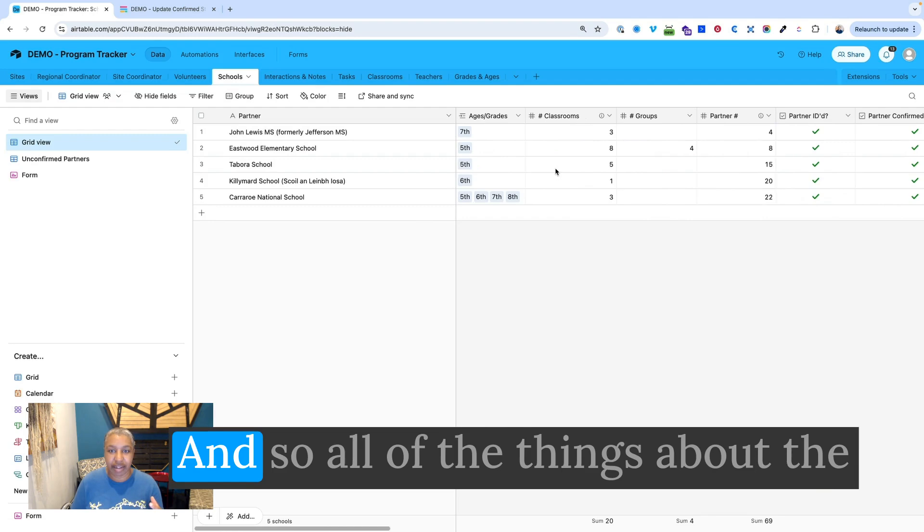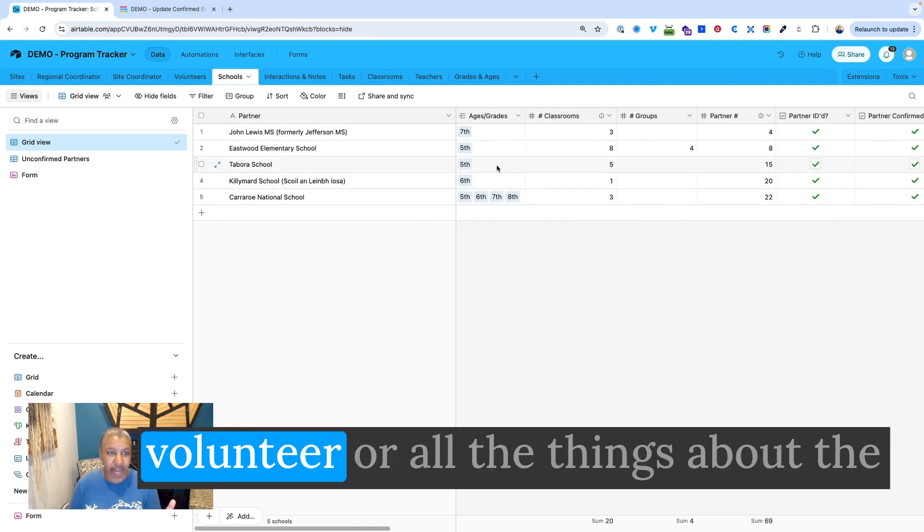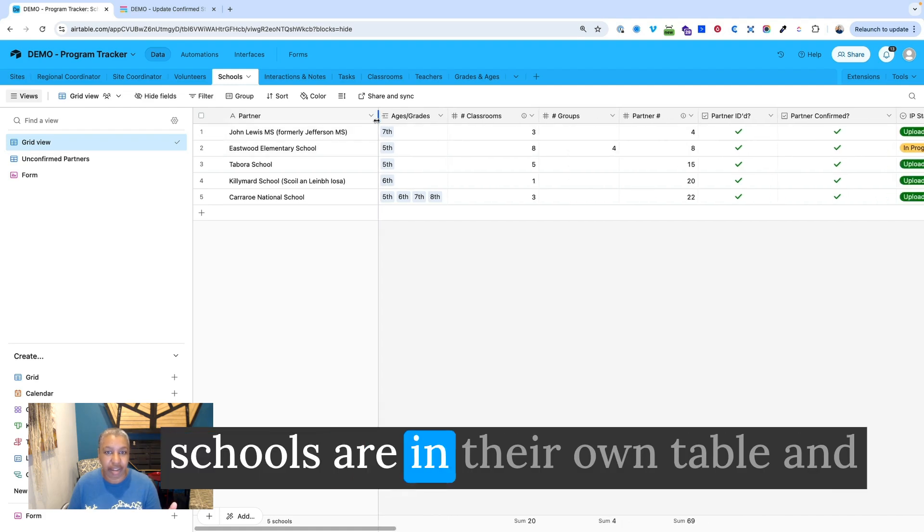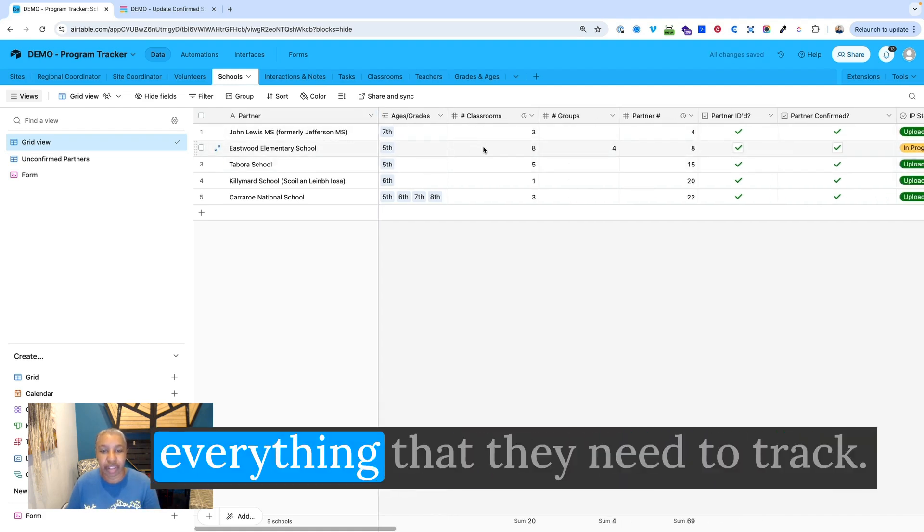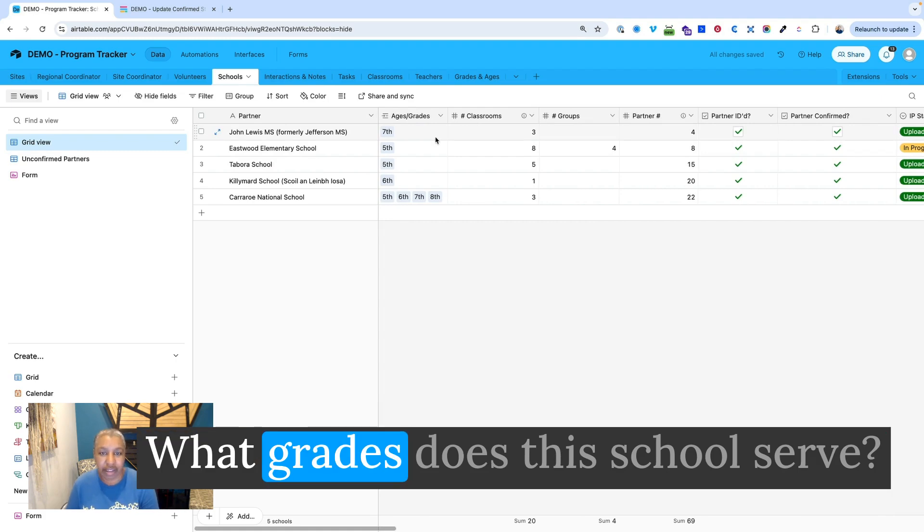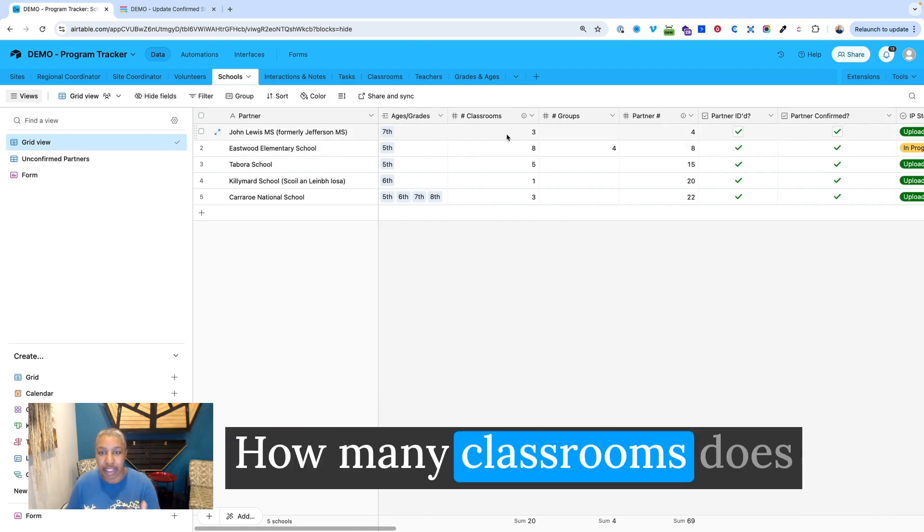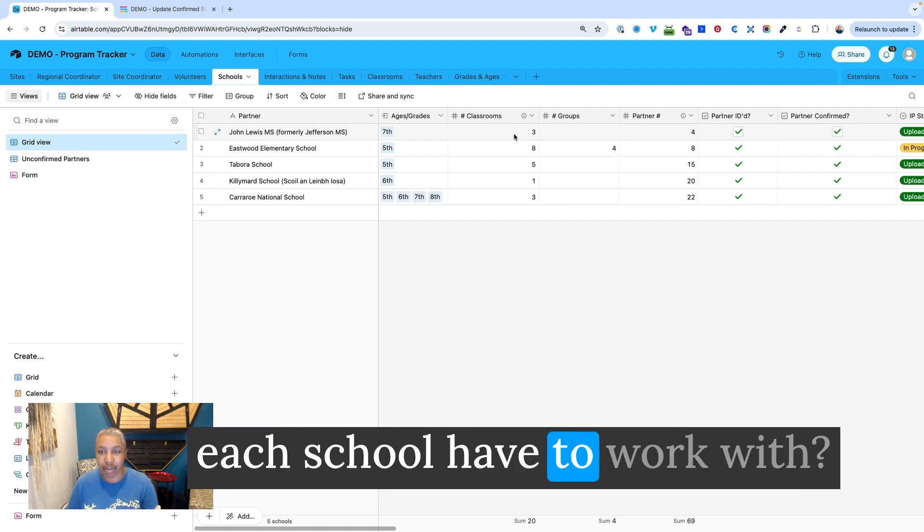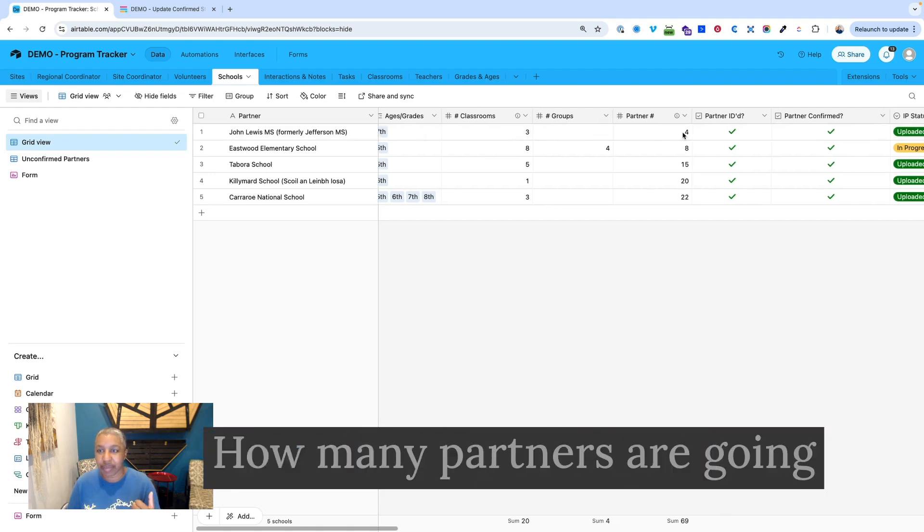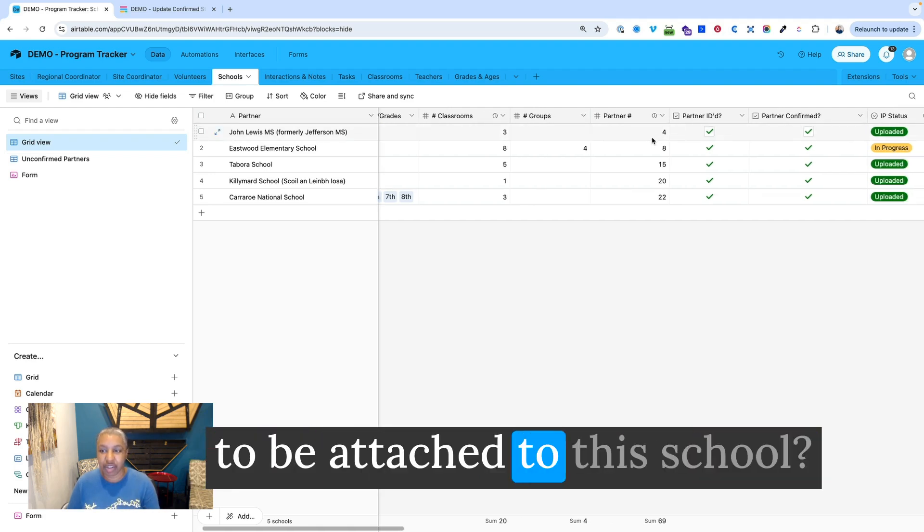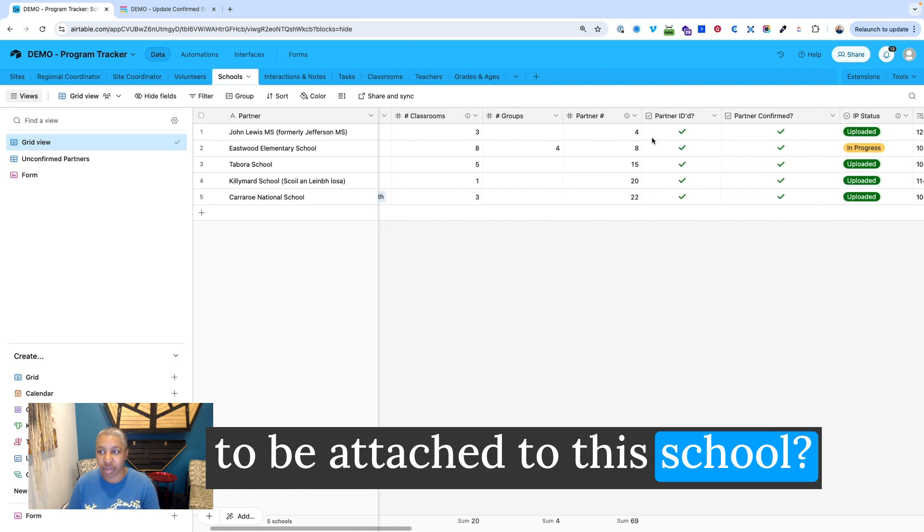And then the volunteers go into schools and give presentations. And so all of the things about the volunteer, all the things about the schools are in their own table. And everything that they need to track. What grades does this school serve? How many classrooms does each school have to work with? How many partners are going to be attached to this school?